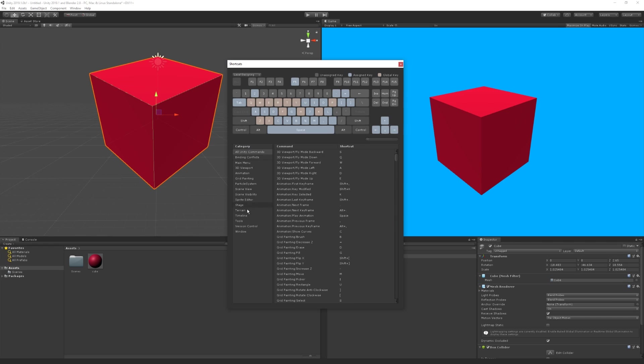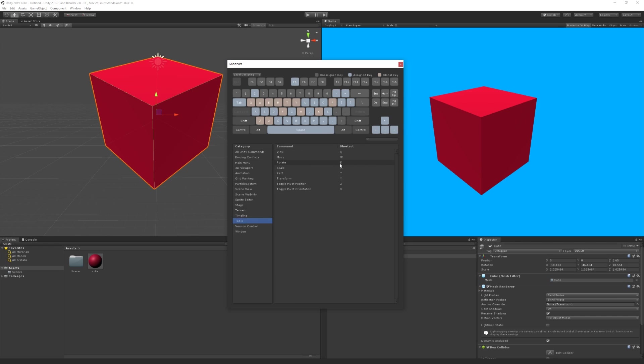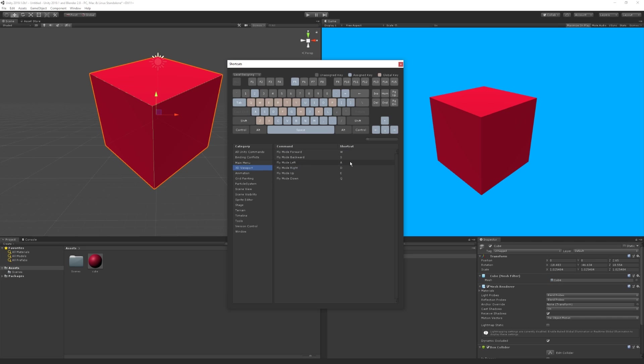We can enter the tools category and change the keys used to view, move, rotate, scale, rect, transform and more. We can also go in the 3D viewport category and change what keys we use to move in the scene view. So if you're used to Blender and not to Unity, you can change the hotkeys for Unity to be the same as the ones in Blender.